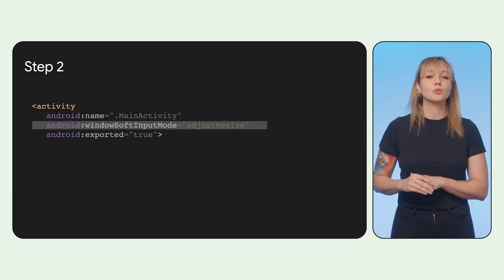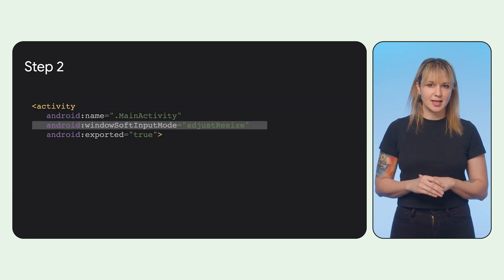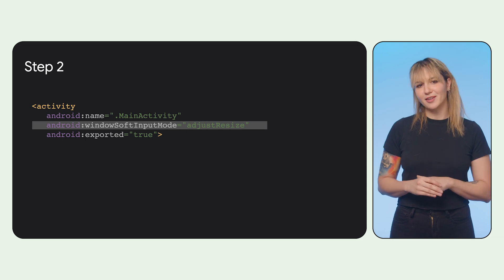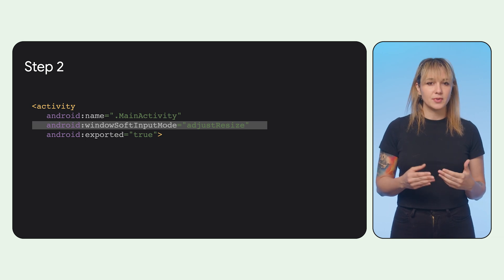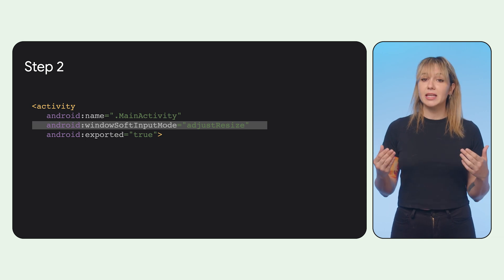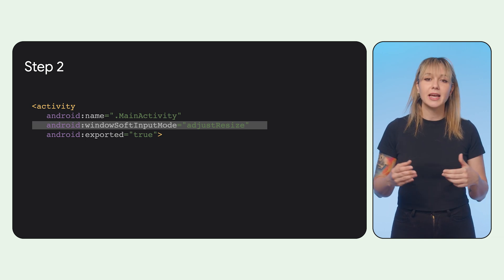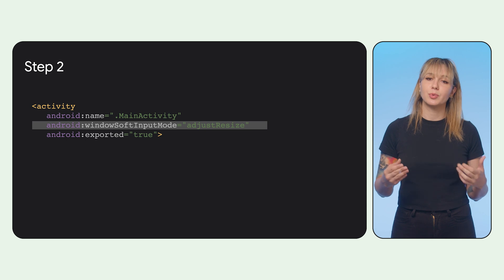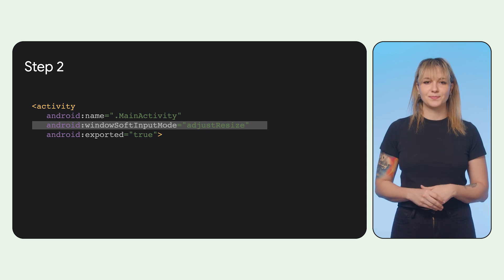Step two, set window input mode to adjust resize in the Android manifest. This allows your app to receive the IME sizes as insets and layout content appropriately when it shows or hides.